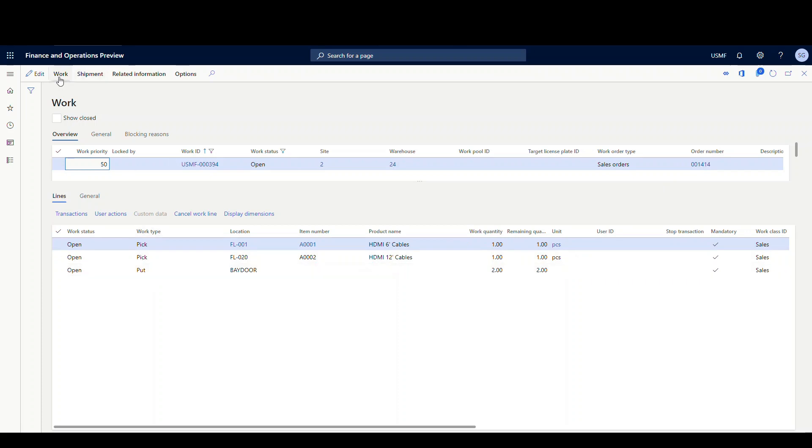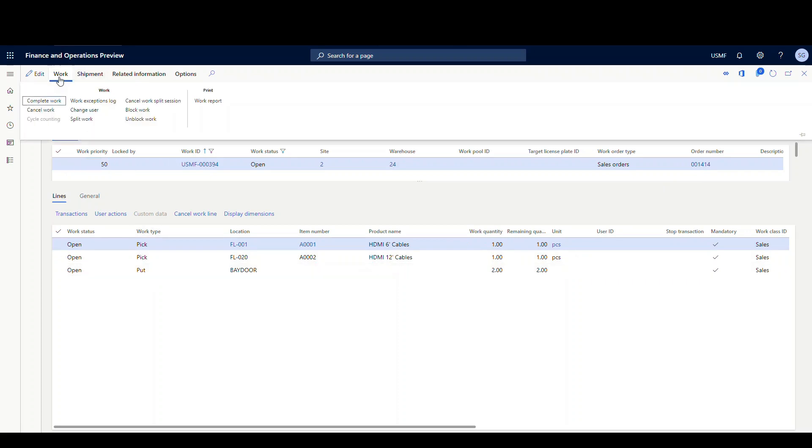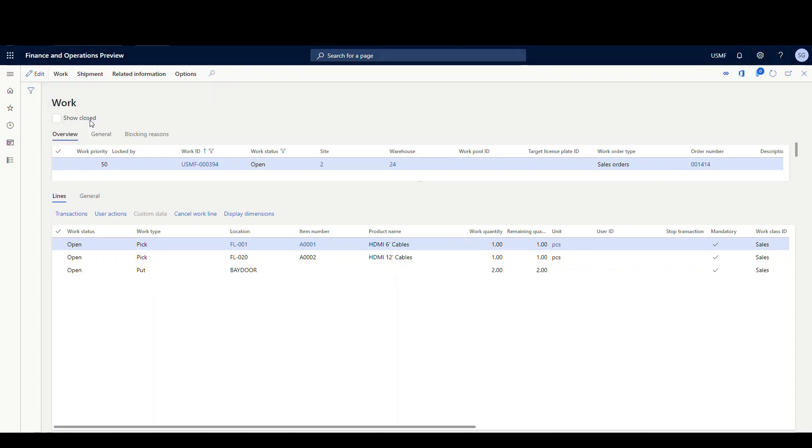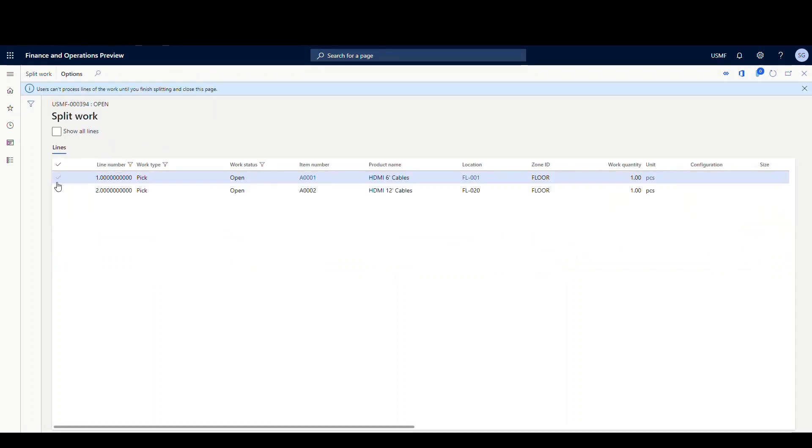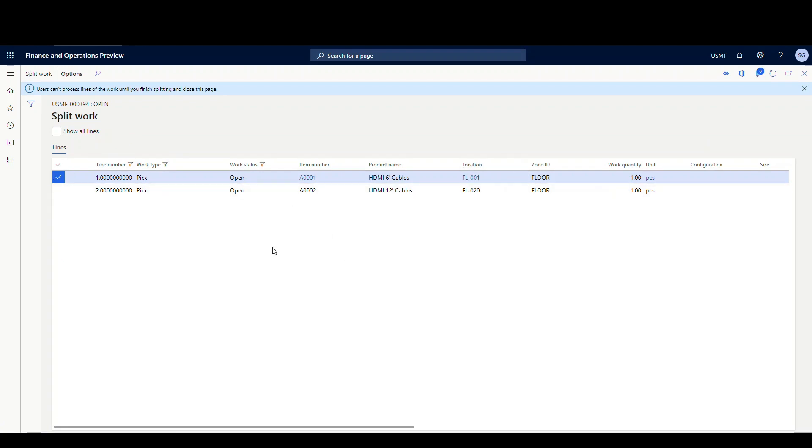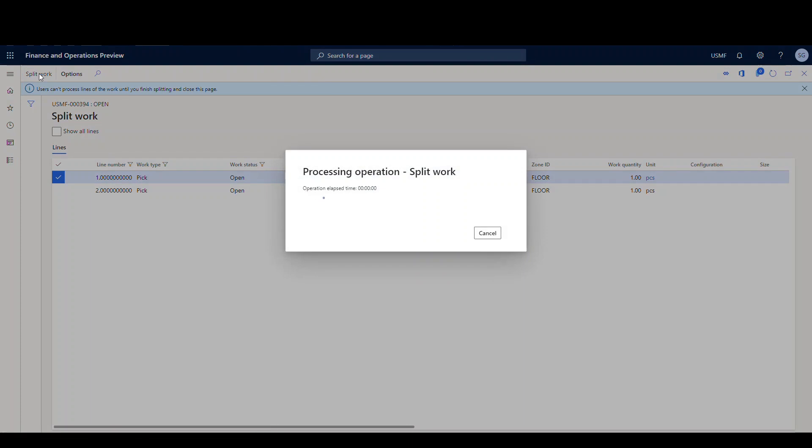So to do the split, all we're going to do is I'm going to go down to work up here and then there's a split work option here. So I'm going to click on split work. And then you'll check the items that you want to split off. So I'm just going to check the one but obviously you could filter in here and check the ones that you want to have it split off. So then once you do that, you're going to go ahead and hit split work.